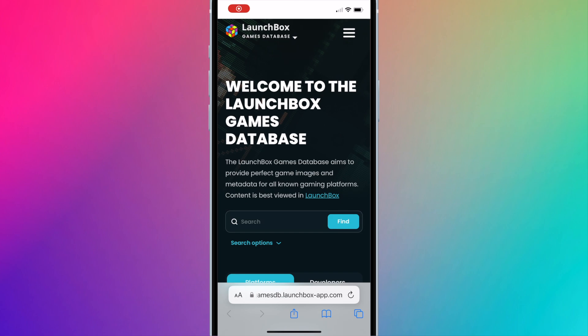Now we'll need to find a custom box art. I like to use LaunchBox Games Database. It includes many different box art styles you could choose from, but you could source your own art elsewhere.